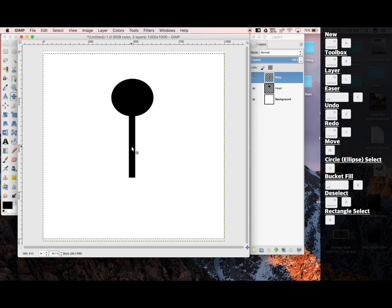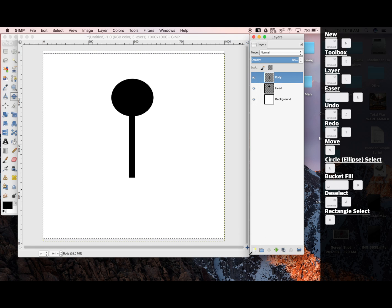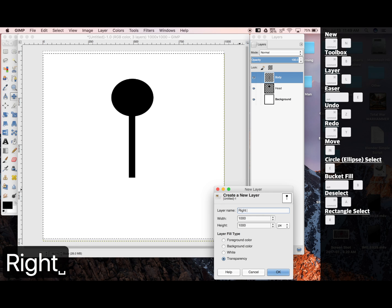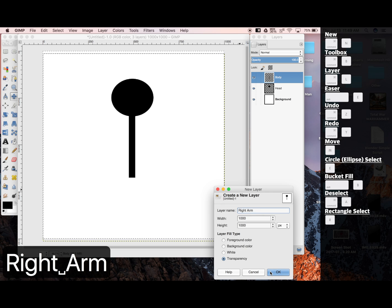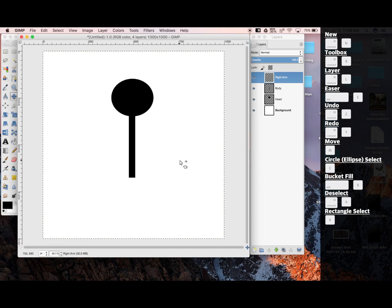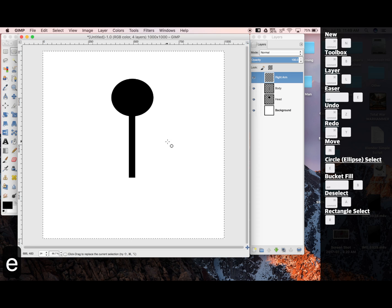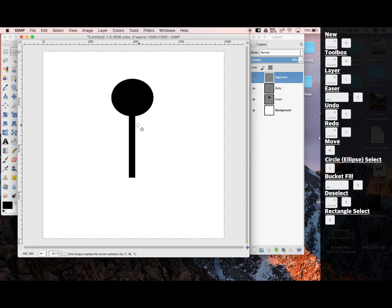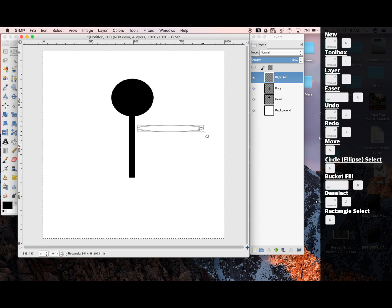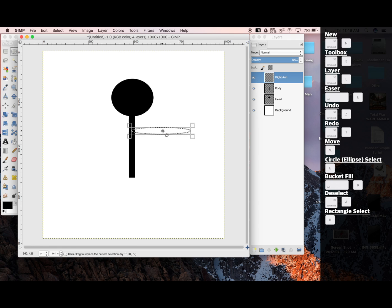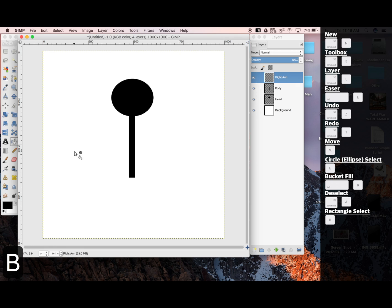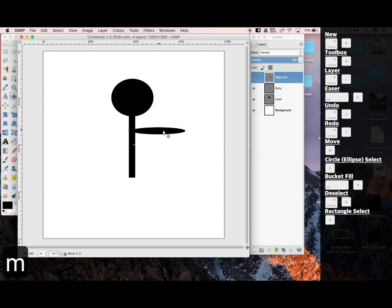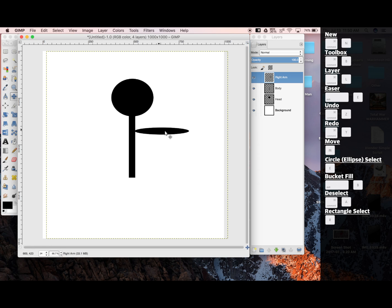Now for the right arm. We're going to go New Layer. Title it Right Arm. E for my circle creator, or you could use a rectangle if you'd prefer one. Click and drag. Shift-B for Bucket Fill. And Command-A to deselect, and M to move.